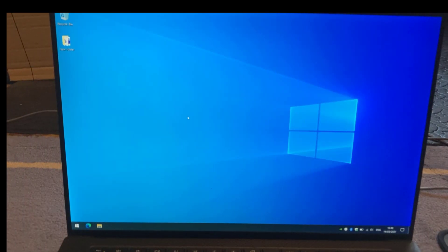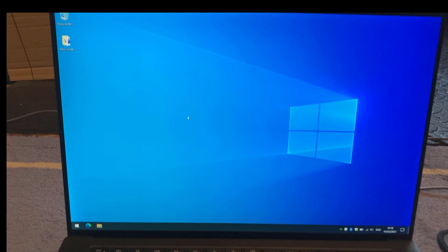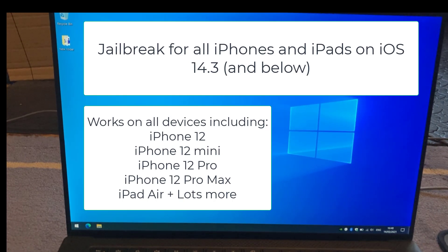Welcome back savages to another video. This is no ordinary video, this is a special treat for you all. For all you jailbreakers out there, the brand new Unc0ver jailbreak has dropped. Been testing it for a few days and it works brilliant.